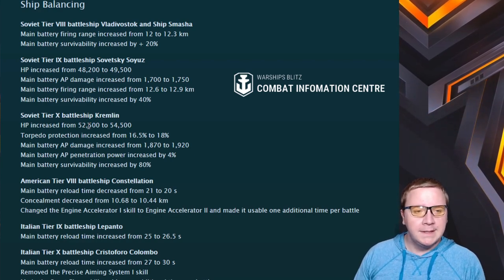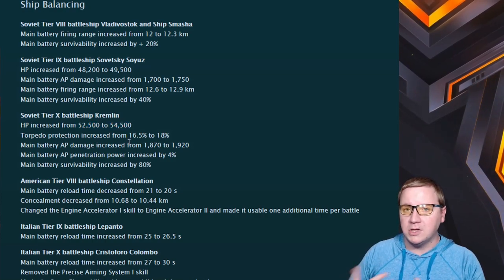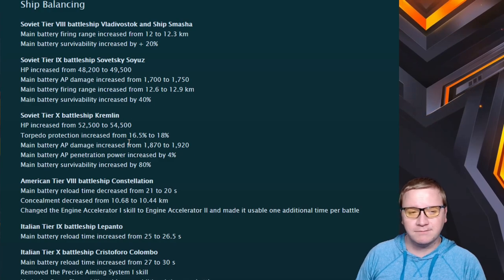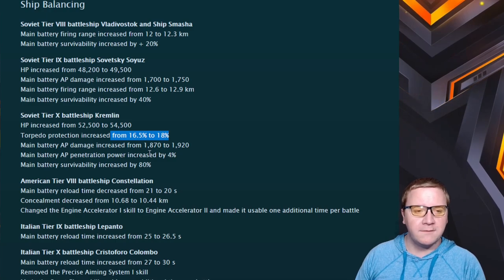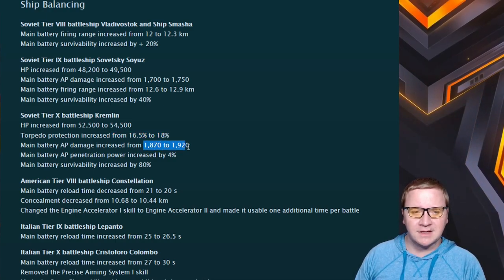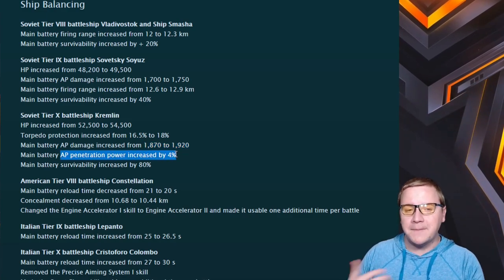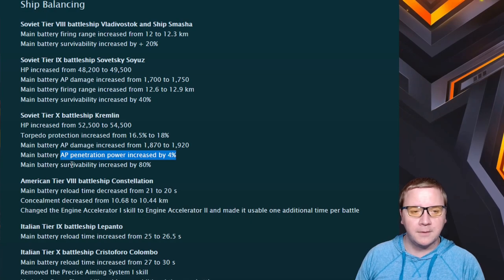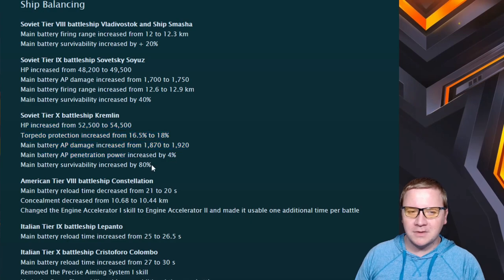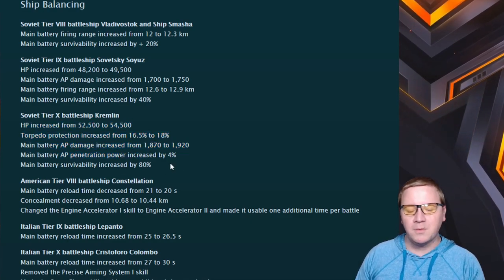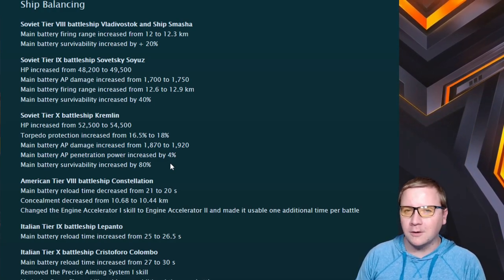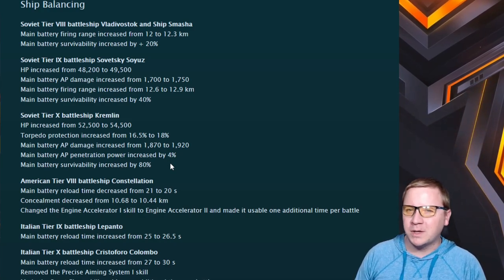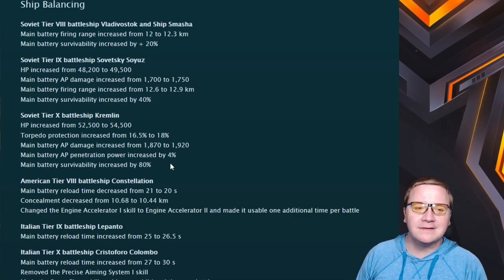Kremlin: increased HP by nearly 2,000 - now you really should be running a lot of things to boost your health. Torpedo protection increased by 1.5%, AP damage increased by like a total of 50, AP penetration off the bat increased by 4% - that's actually a pretty powerful upgrade right there - and main gun survivability increased by 80%. I think you're going to see a lot of people trying out the Kremlin again because it's going to be a little bit tankier, its AP is going to do a little bit more. That's overall a good buff to the Kremlin.